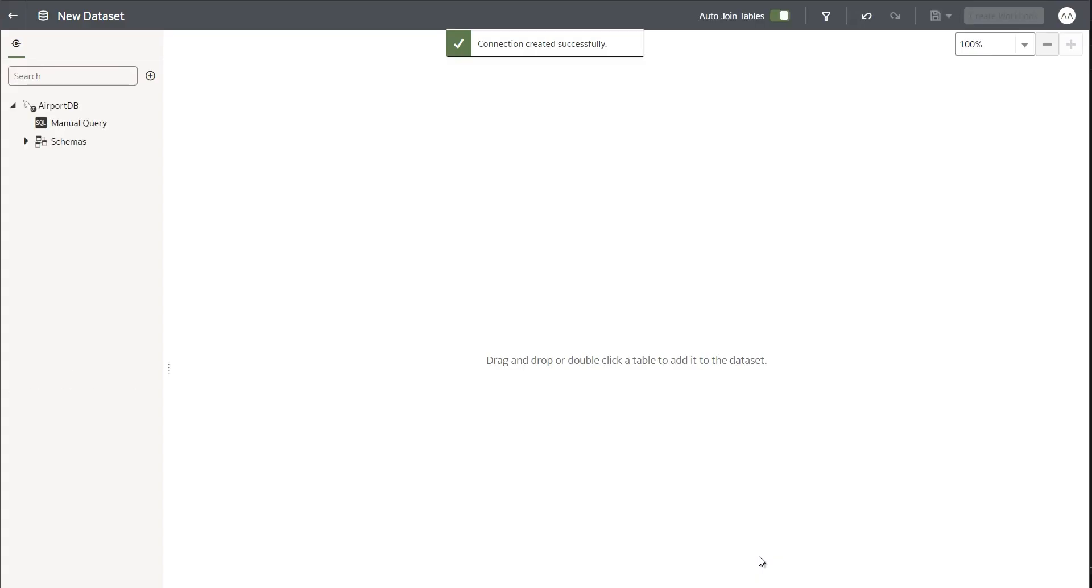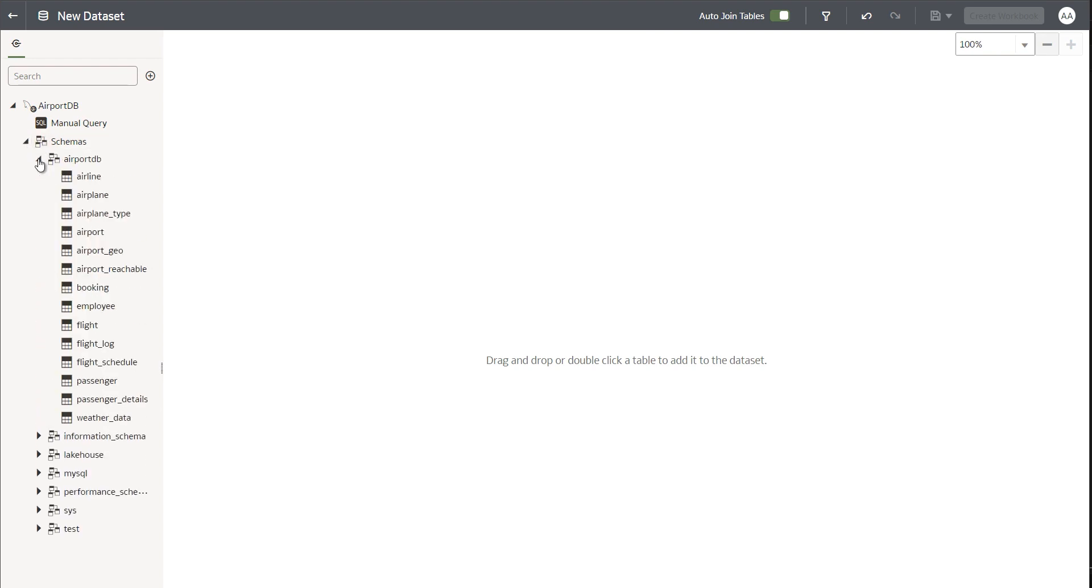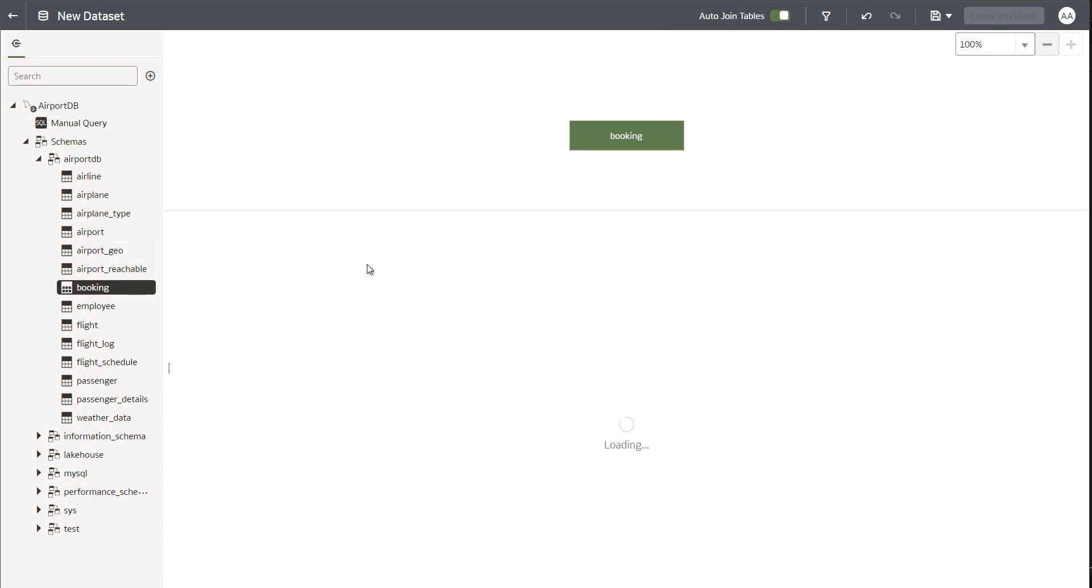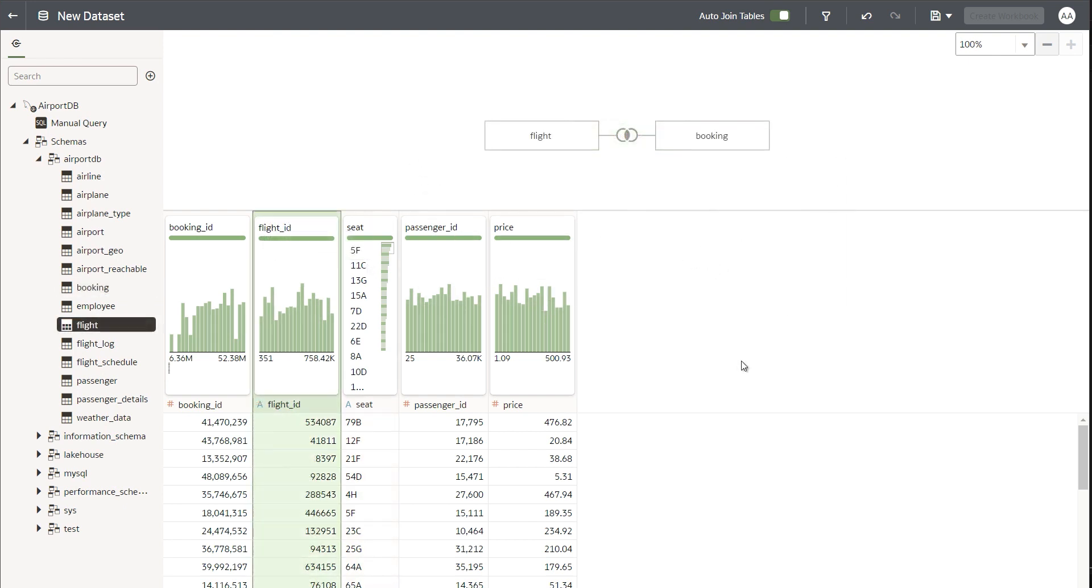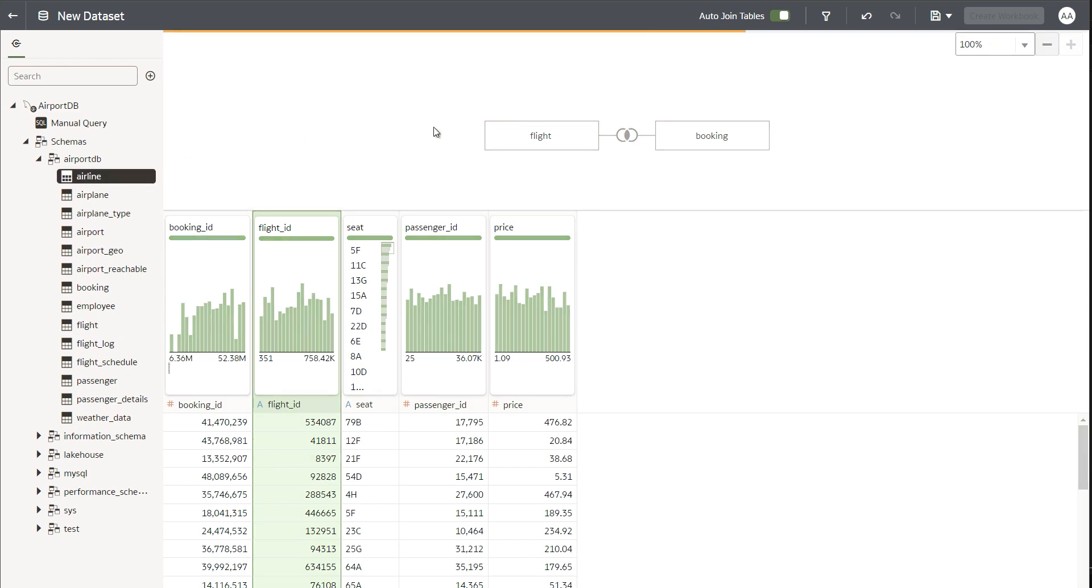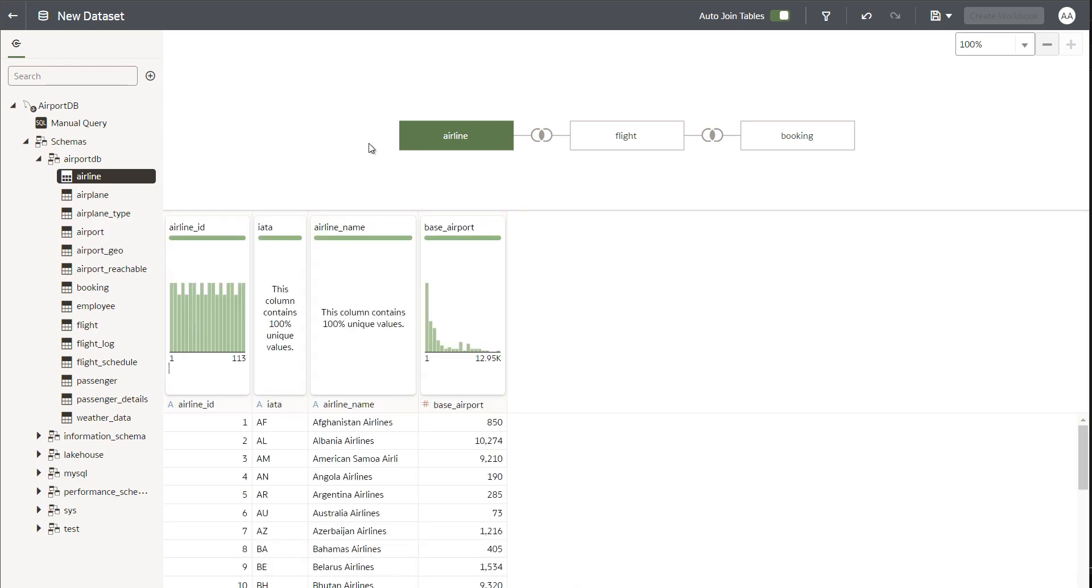Once it does that, it shows me all the schemas that this user that I've connected as has access to. I'm interested in the airport DB schema, and I have all the tables created available here. I will drag and drop a few of those tables to my canvas. OAC shows me all the columns, the shape of the data, and so on. I can create joins across multiple tables and essentially create my data set.